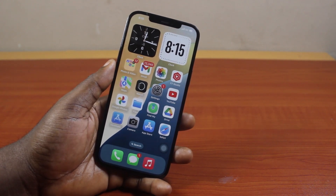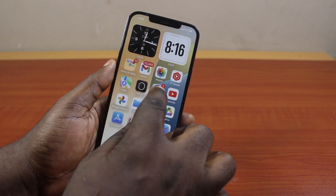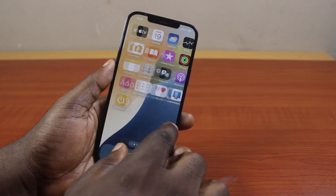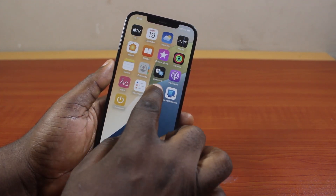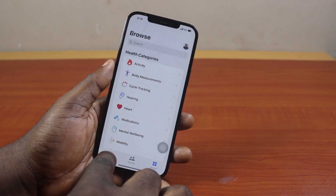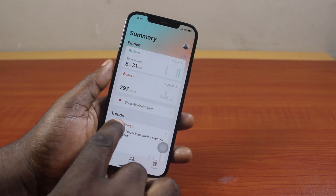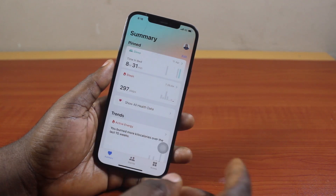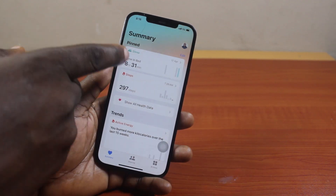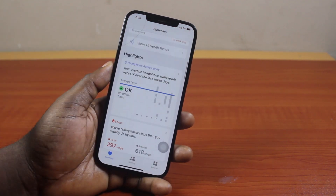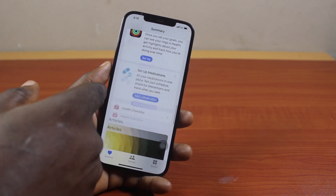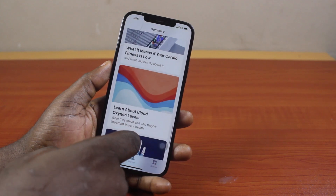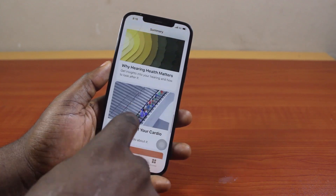Now to turn off bedtime mode on iPhone, all you need to do is go to your iPhone on screen and open the Health application. Now once you open the Health application, it should be on the home screen, which is the summary page like this. You should see your sleep summary and other health information on your iPhone.